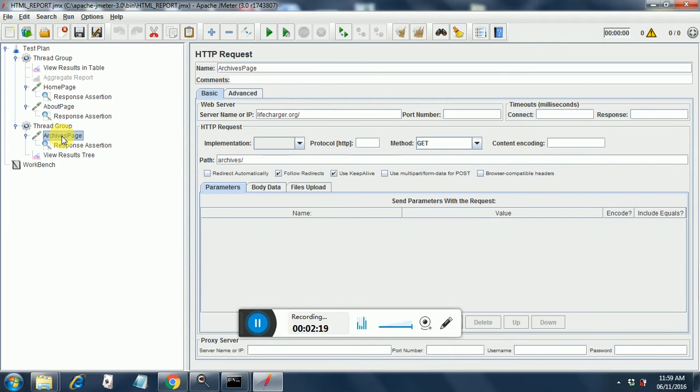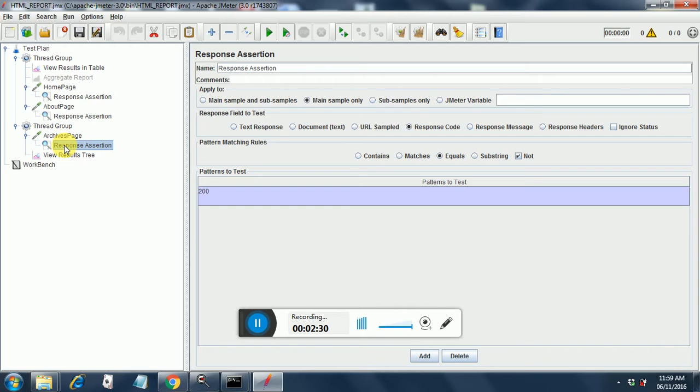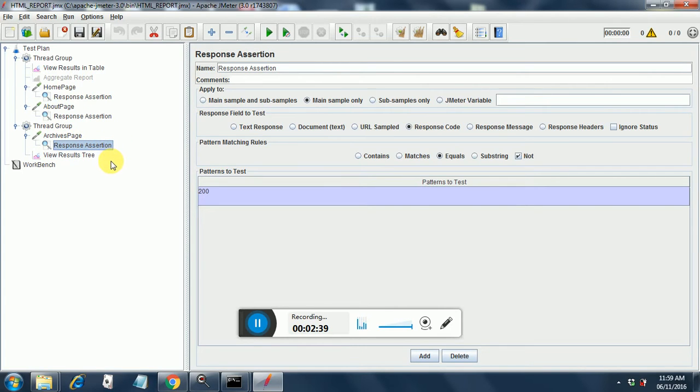The second thread group has the archives page and it has a response assertion attached to it which verifies that the response code is not 200. So in normal cases the response code will be 200 and this will surely fail in all conditions. I have made it in this manner so as to show you pass and fail scenarios both in the reports.